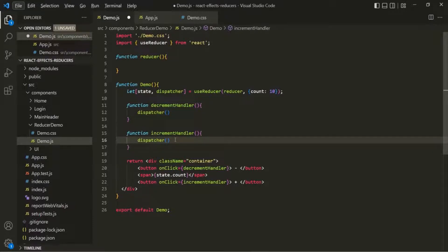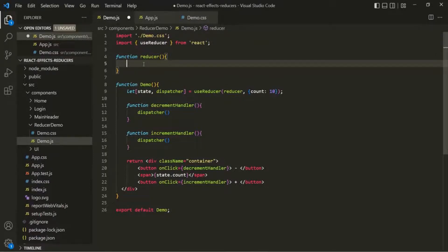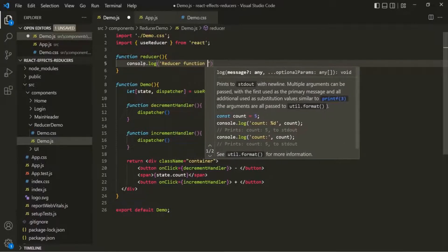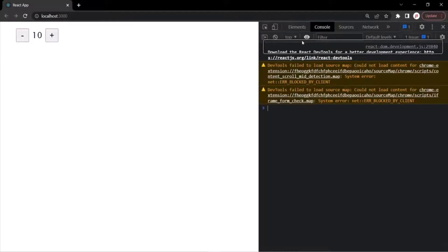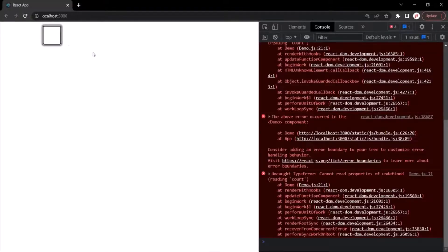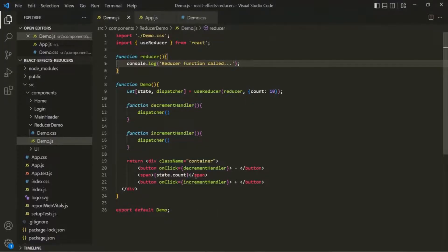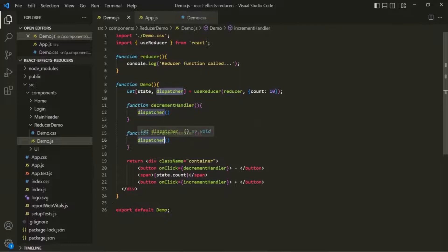Remember, whenever we call the dispatcher function, internally it is going to call the reducer function. To prove this, let's add a console.log inside the reducer function saying 'reducer function called'. After saving and going to the web page, when I click the plus button, that message is logged in the console — confirming that calling dispatcher triggers the reducer function.